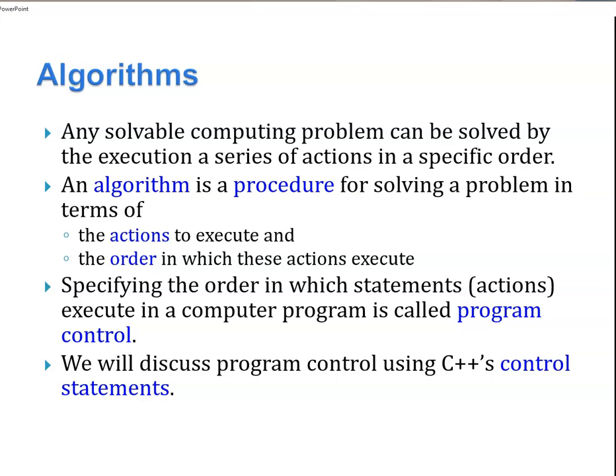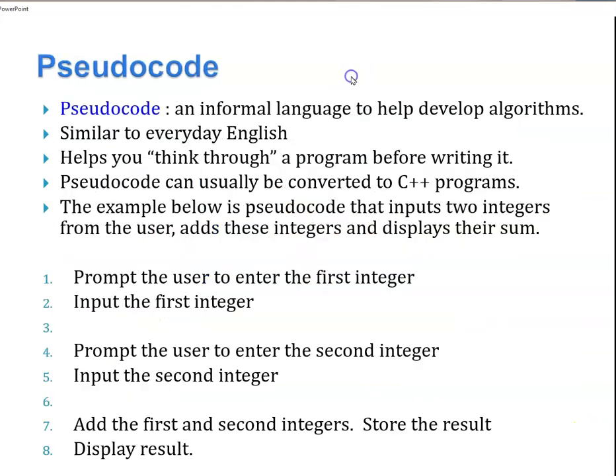An algorithm is a procedure for solving a problem in terms of actions and ordering of execution. Specifying the order is done through various different types of mechanisms that are called program control. We are going to discuss C++'s control statements. You'll see in some of these examples we'll use pseudocode, an informal language to help develop algorithms. It's very close to English. It helps you think through a problem and it can usually be converted pretty straightforwardly to C++.